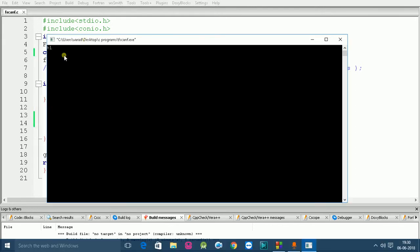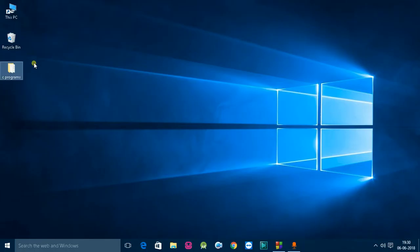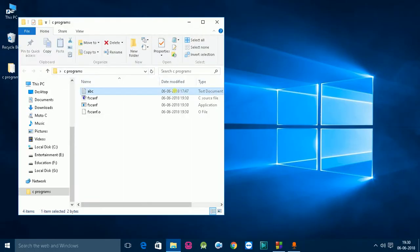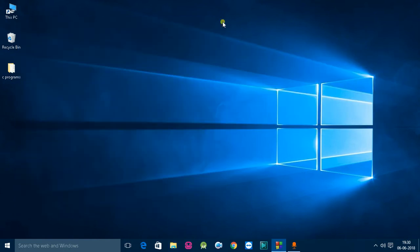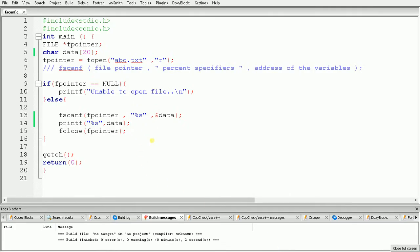Here as you can see the output is "hi", which is the data present in the file. Now we will change the data in the file — adding a space and then writing "programmer", and saving this. Now we will build and run the same code to see the output.